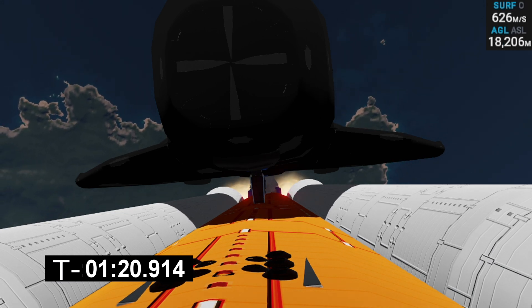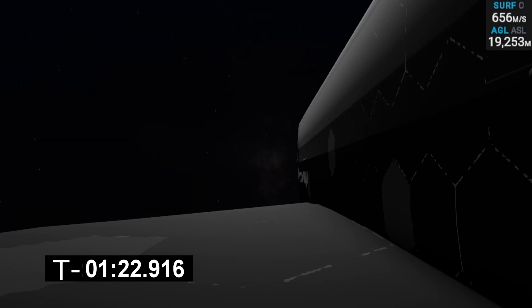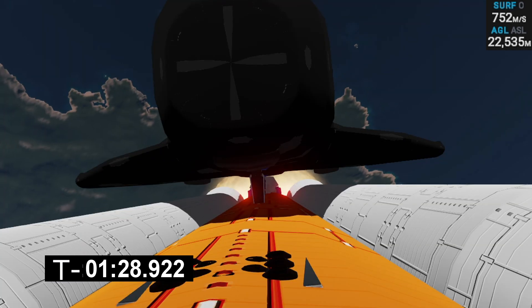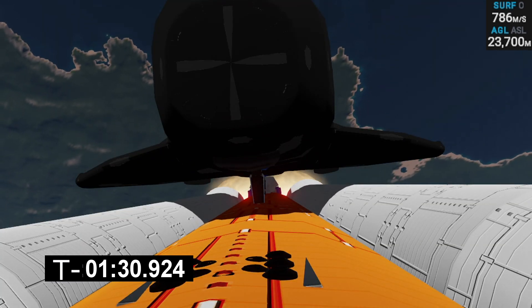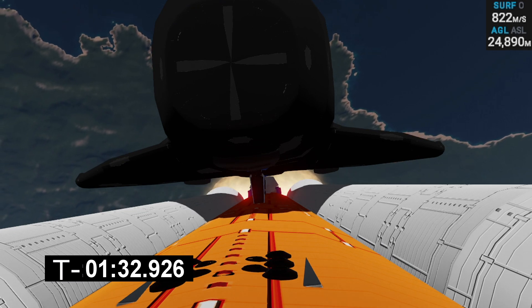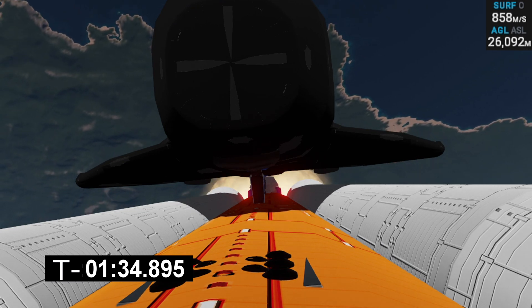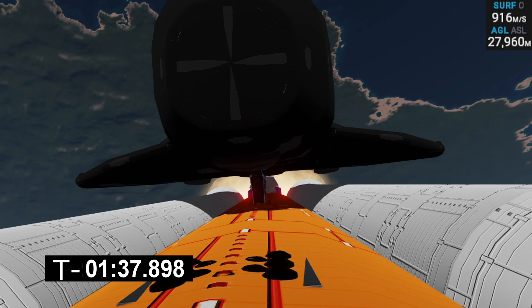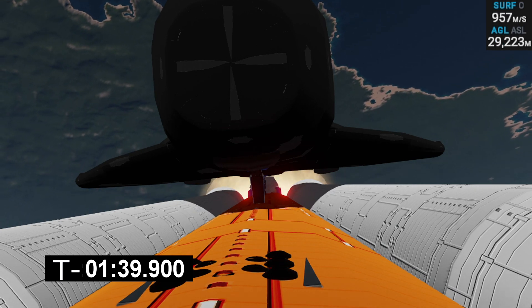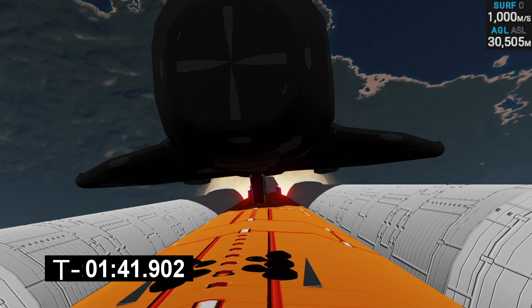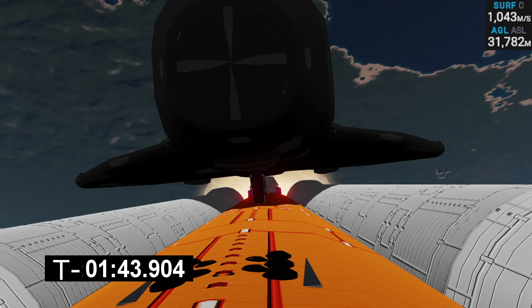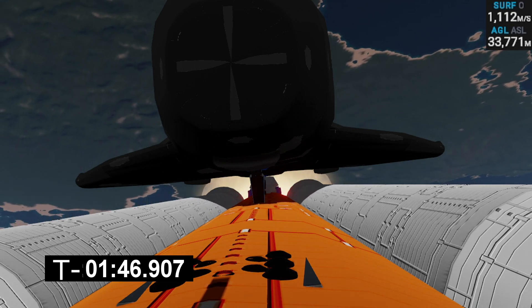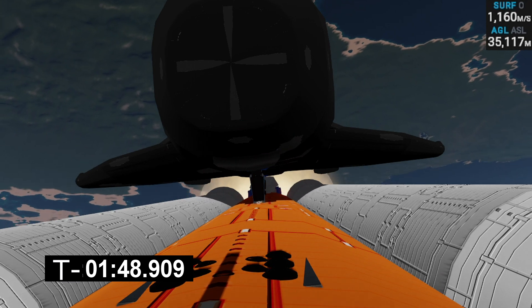Once we get to a high enough altitude we'll have MECO which will cut the main engines off the booster before relighting after a slight coast session. Going up on 30 kilometers now. There should be a lot of strain under the shuttle at this point with aerodynamic stress.